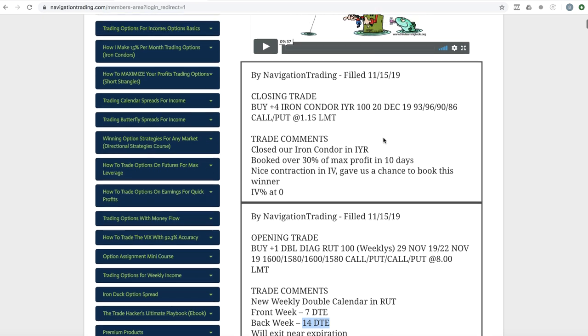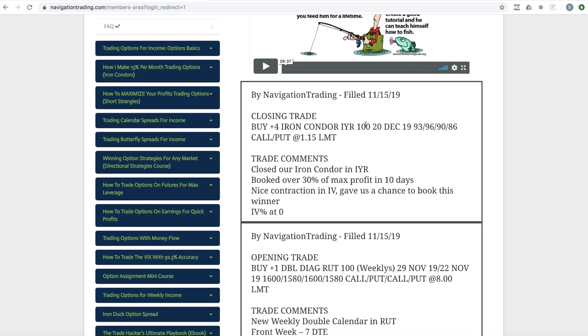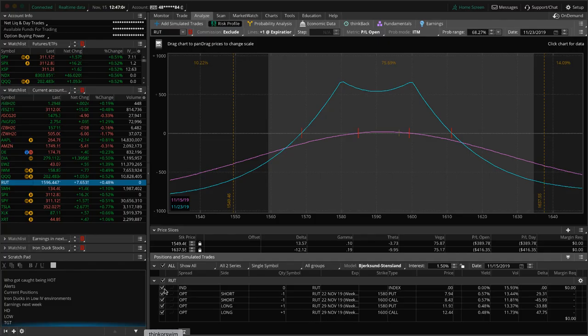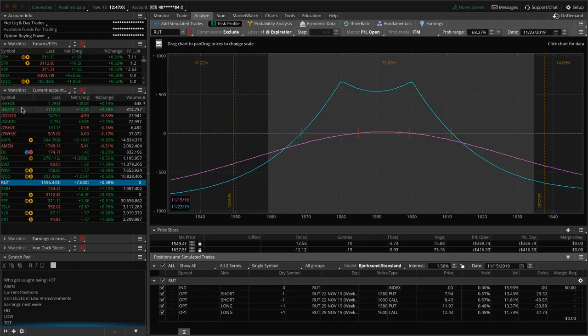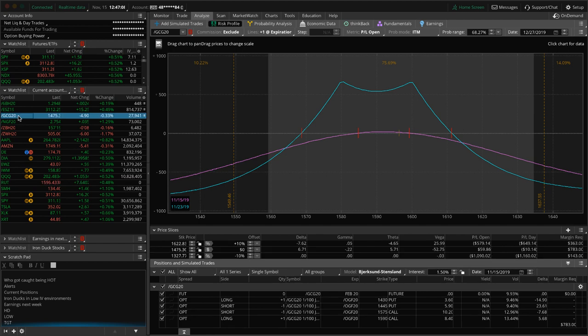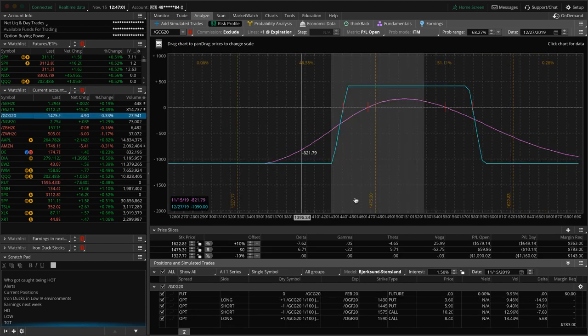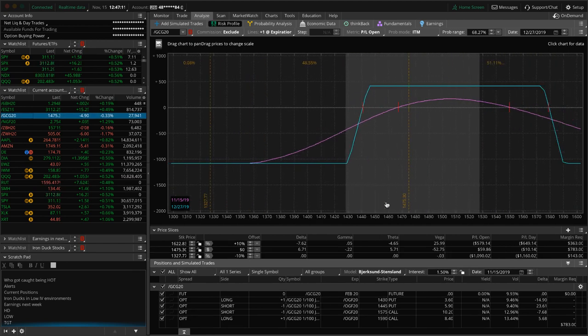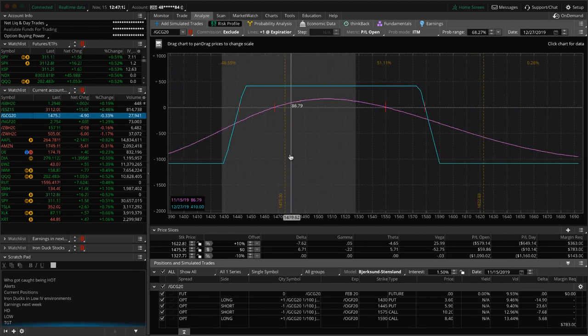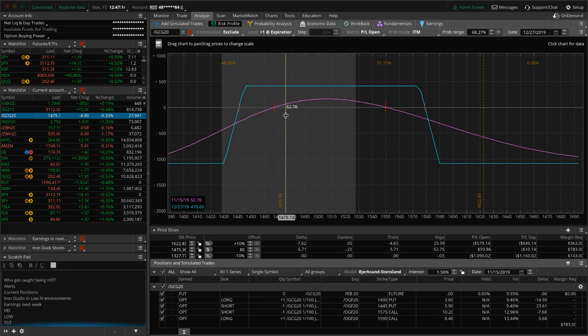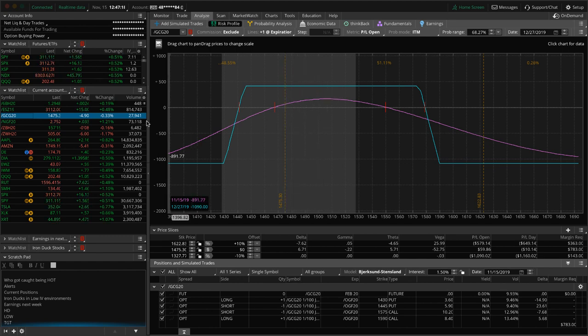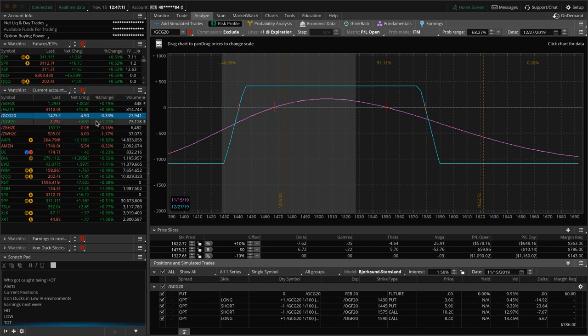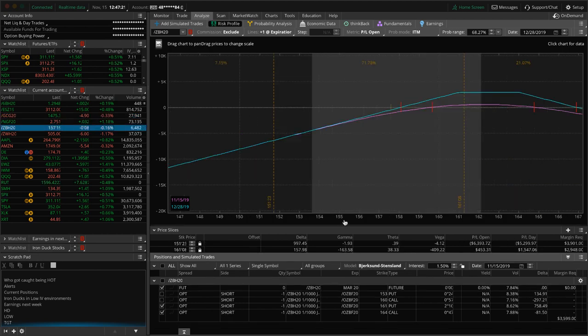And then lastly, we did a closing trade in IYR. We had a iron condor in IYR booked over 30% of max profit in just 10 days. So we're out of that one. So nice trade there. Let's go back to the platform. Look at some of our other positions. I mentioned 6B ES GC gold. We've got an iron condor in gold because the price is hanging out right here. You got a little bit of profit could use a little bit more upside before we do anything there. Natty gas. I mentioned bonds.